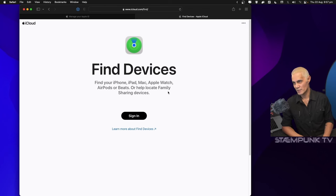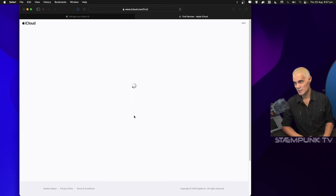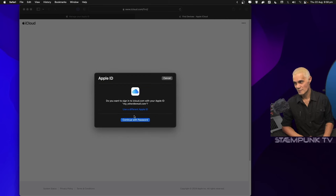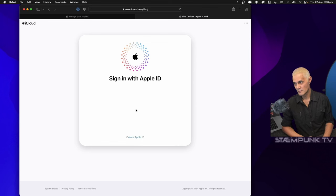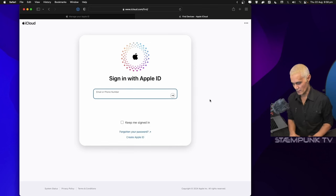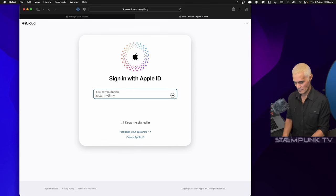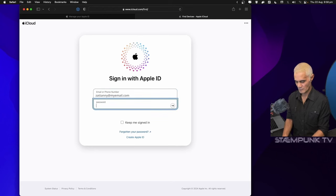I'll sign in using the same details for the laptop, use different Apple ID, and then sign in here with the password.